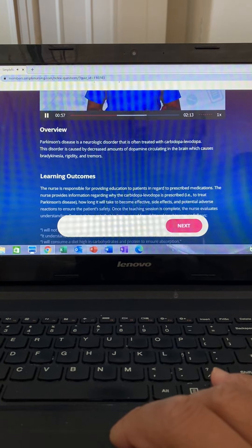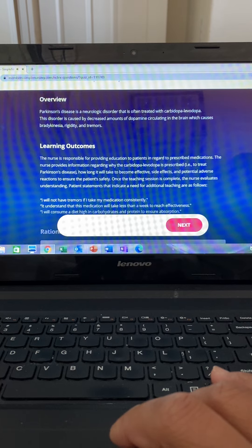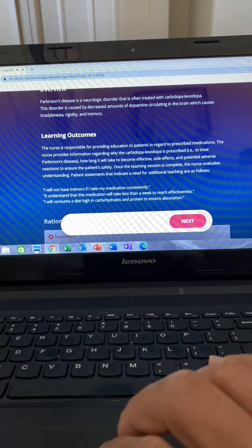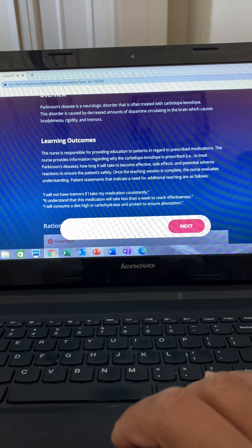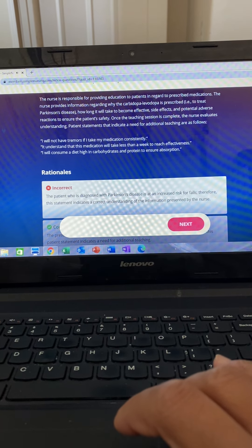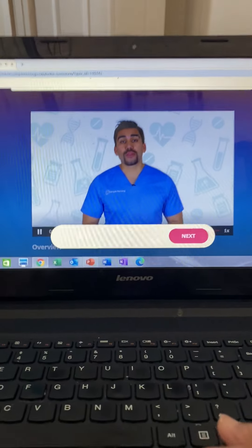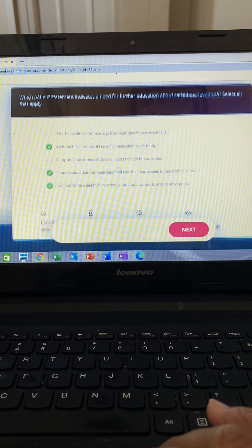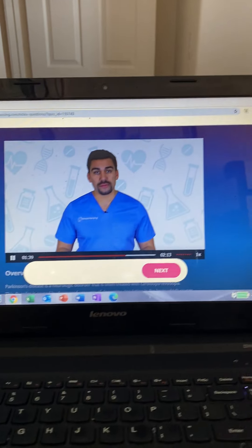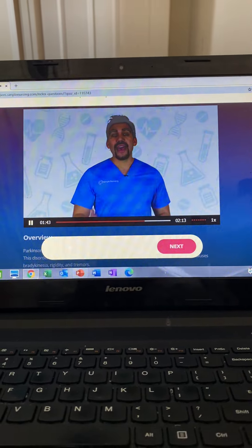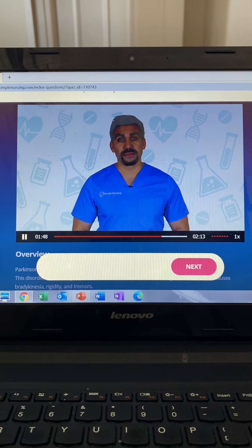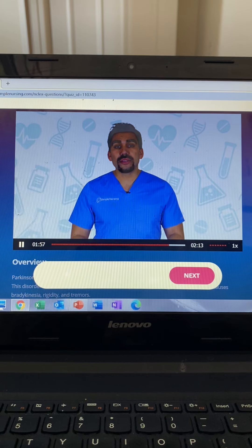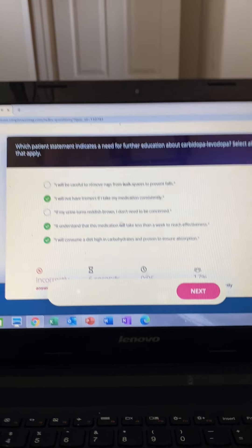We're looking for the wrong options here. Option one is incorrect — we skip it because rugs have a huge fall risk, so being careful around rugs is good advice. Option two we choose because decreasing tremors is expected, not elimination of all tremors. Option three we skip because it's expected that the patient's urine may turn red-brown. Options four and five we choose because it takes several weeks to become effective, just like most drugs that work on the brain.